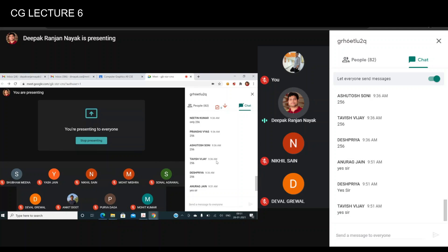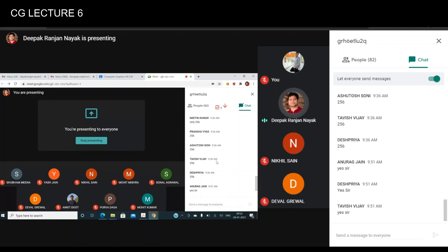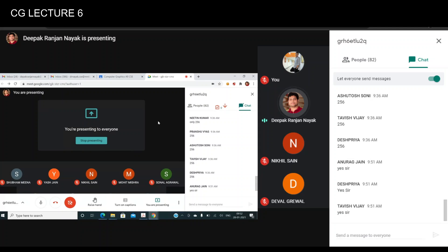Today we discussed direct coding and its limitations, the concept of the lookup table, how memory space is reduced using the lookup table, and what a display processor is. In the next class we will discuss video display devices in more detail — the operations of a CRT monitor and the display devices based on CRT. Thank you all, have a good day, and see you in the next class.